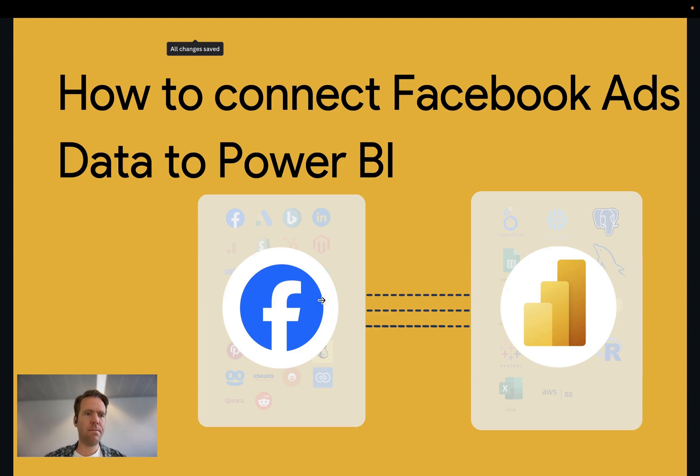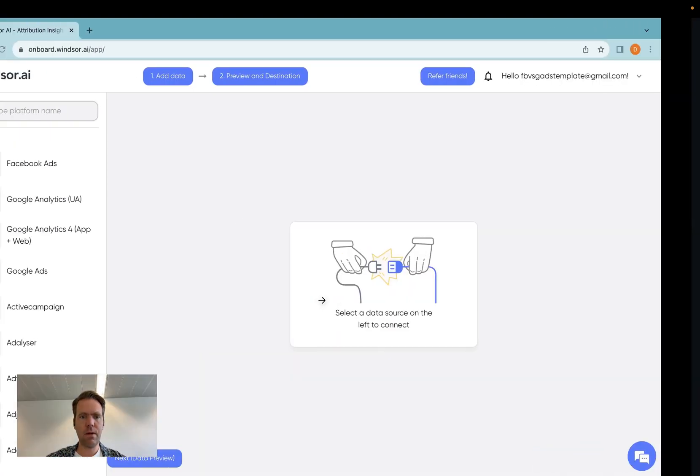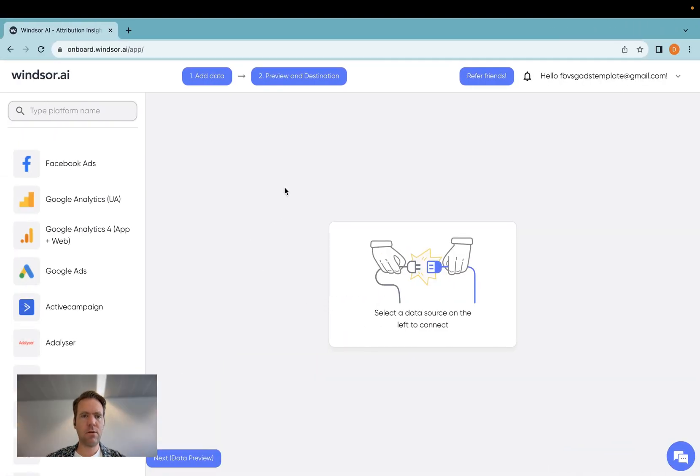Hi, this is Matthias here from Windsor.ai, and today I'll show you how you get Facebook Ads data connected to Power BI. Let's get started.